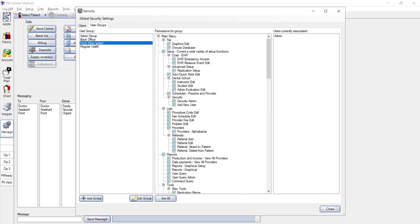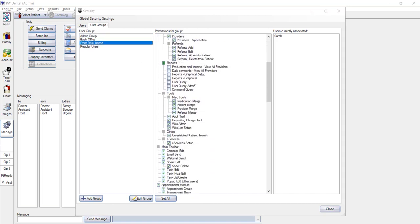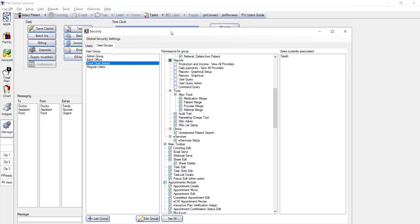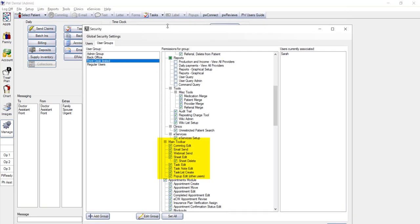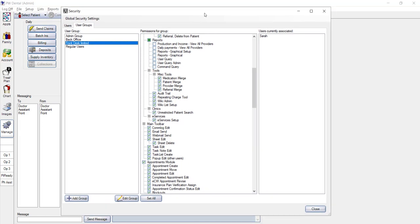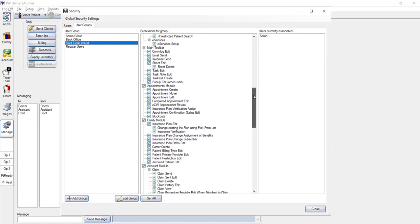The next major section is the main toolbar, which includes your communication log, your email button so you can email patients, and the task list. Since this section is predominantly for patient communication, this section is typically allowed for both front and back office users.